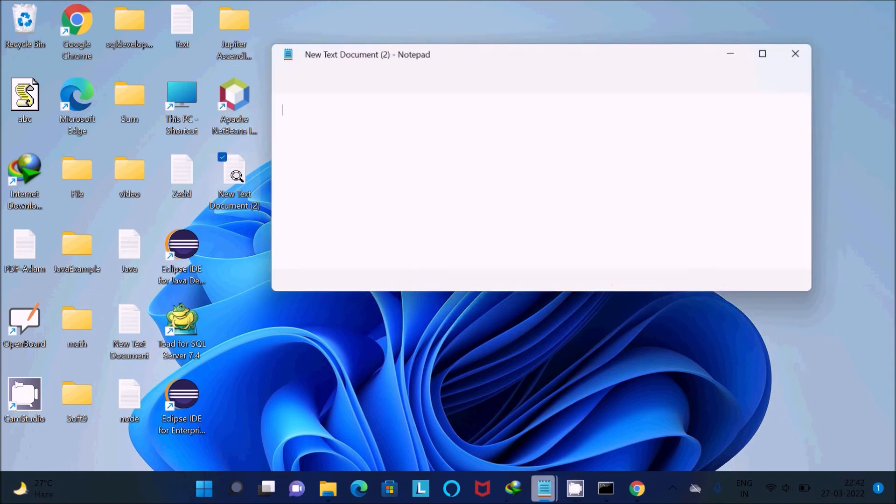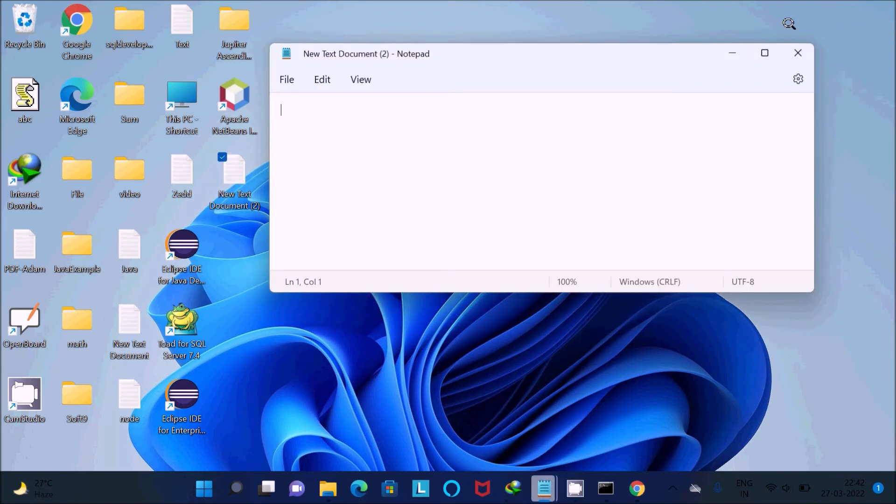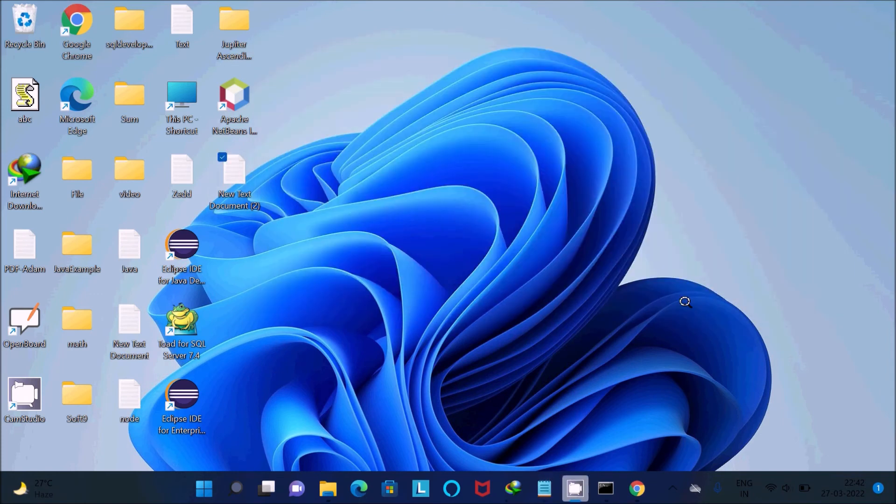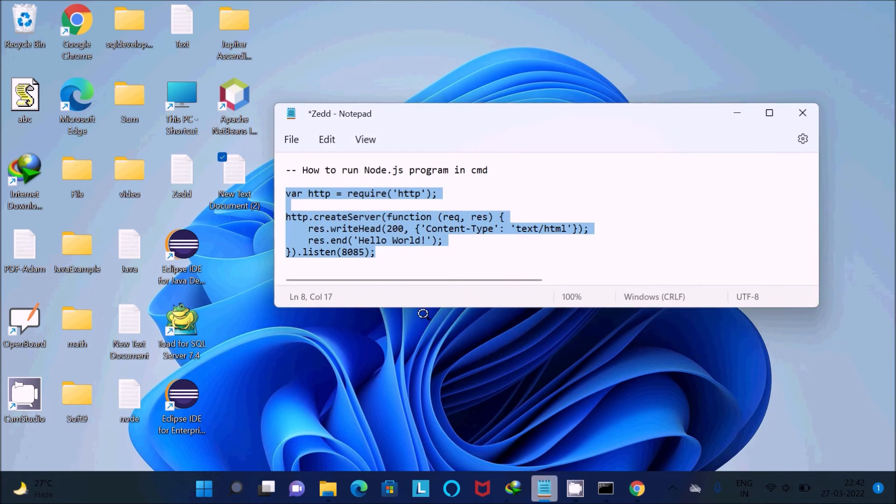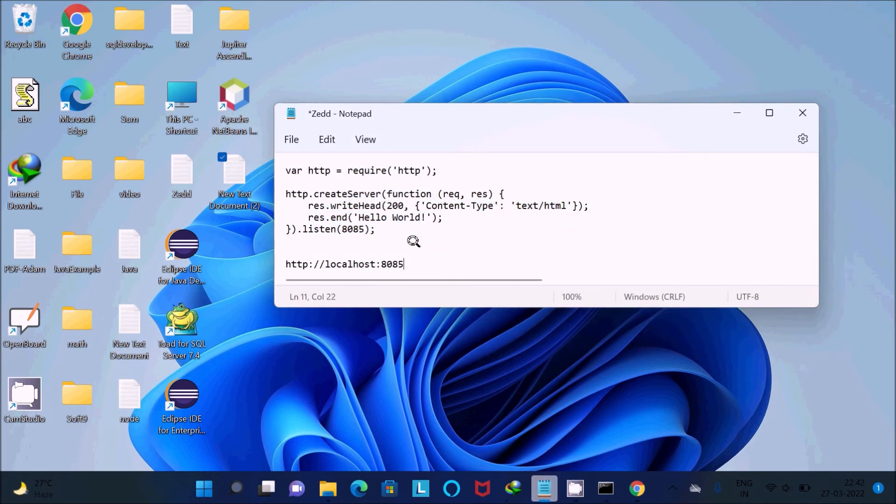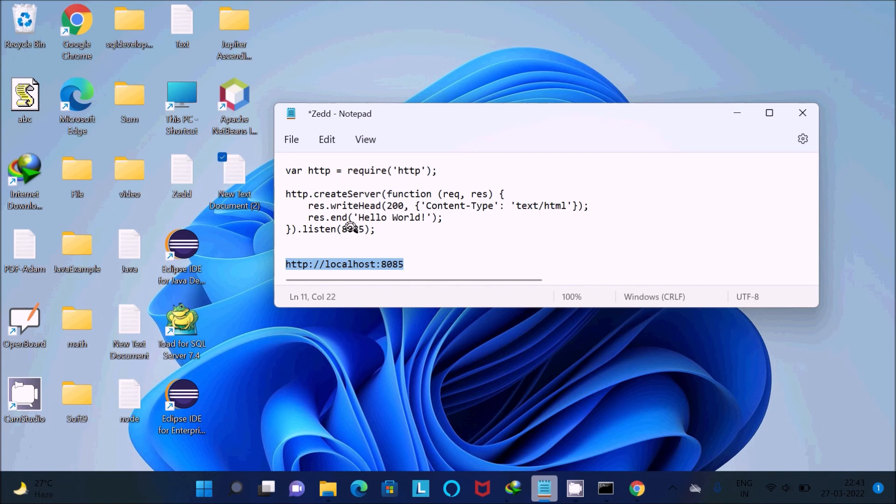I have given the port 8085, so let's copy this HTTP. Whatever port you've given in the listen function, you should write there.